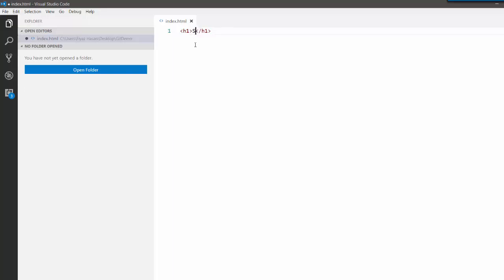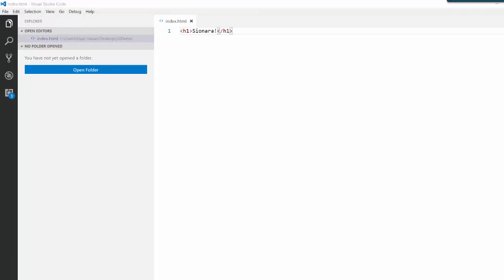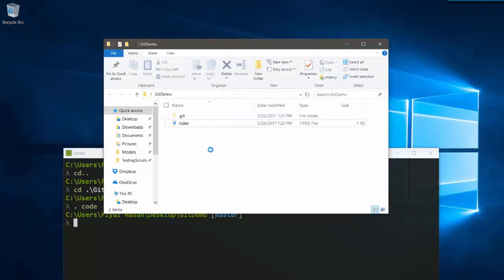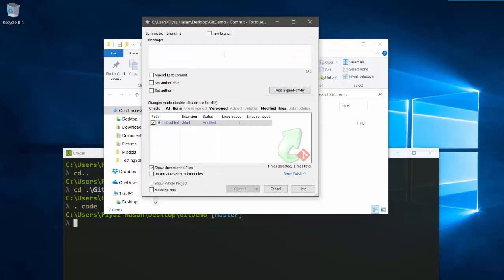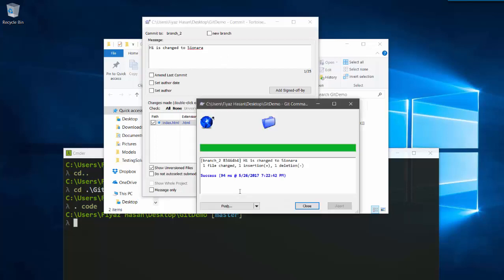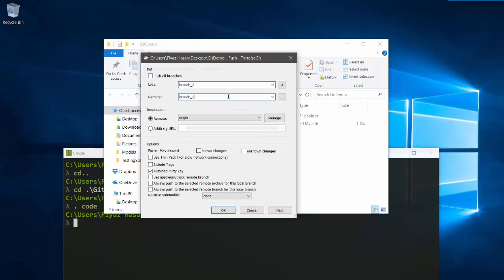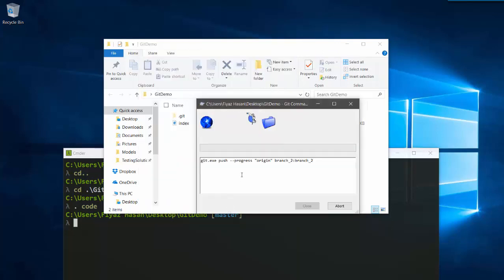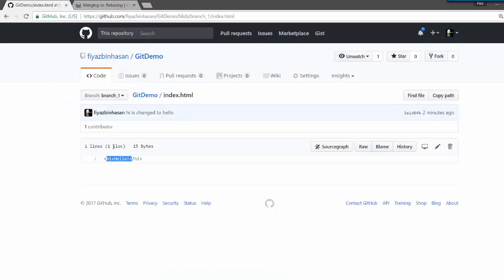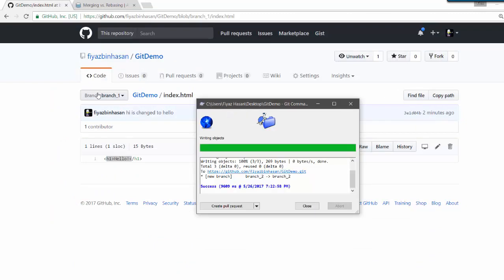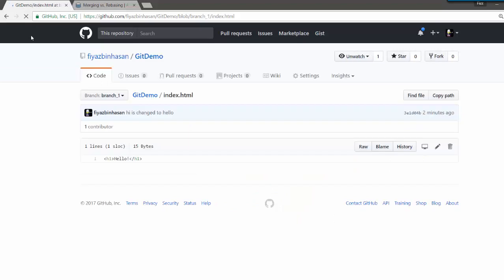In branch2 I'm going to change the header tag from 'hello' to 'sayonara' and save it. Then I'll commit my changes on this branch — the message will be 'hi is changed to sayonara'. Then I'll say commit and push again to branch2.